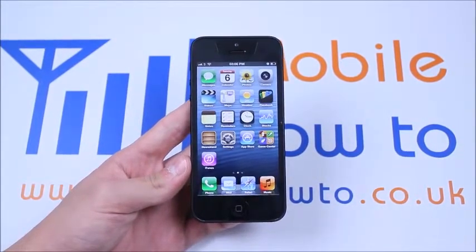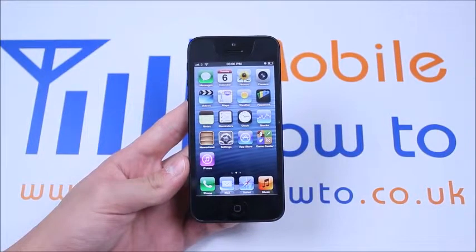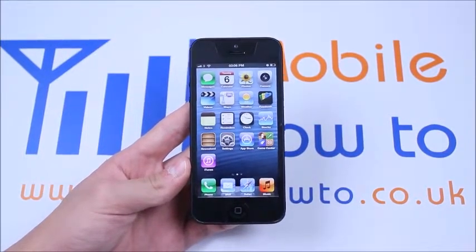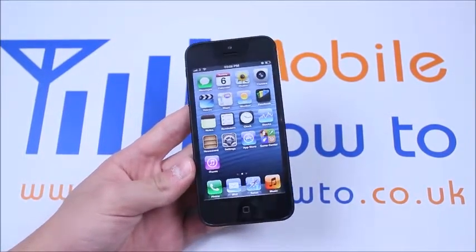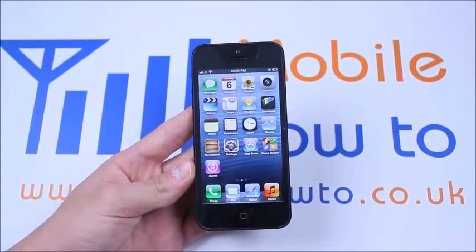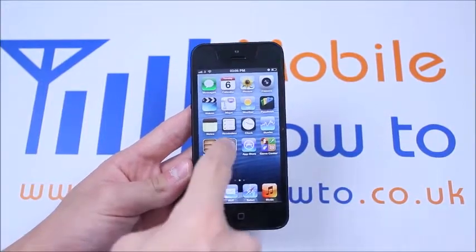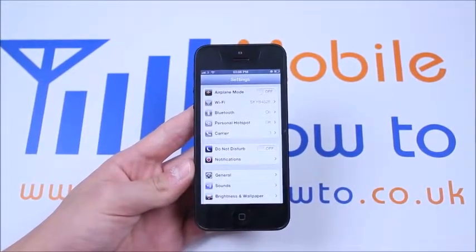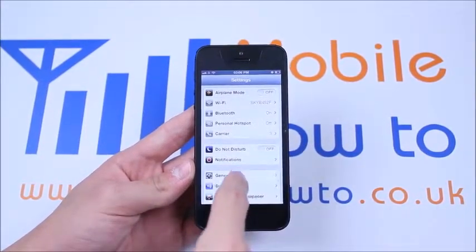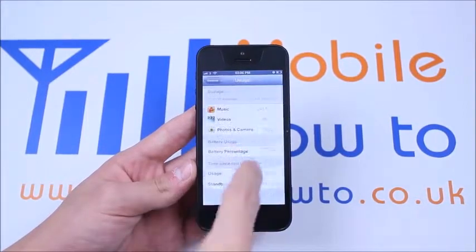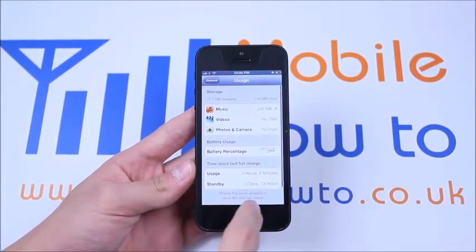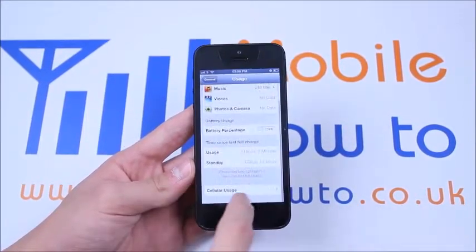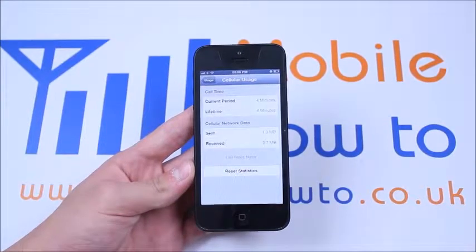Cellular data is everything from LTE, 3G, to 2G, to Edge, and HSDPA+. So to do this we'll go into Settings, then go to General, then Usage, and then scroll to the bottom to where it says Cellular Usage.